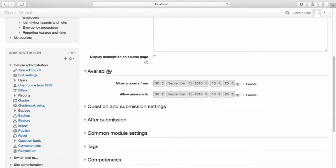If you would like the feedback to be available for a particular timeframe, enter the timeframe into the Availability section.